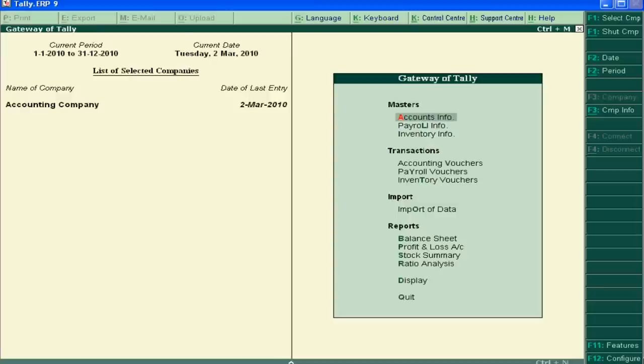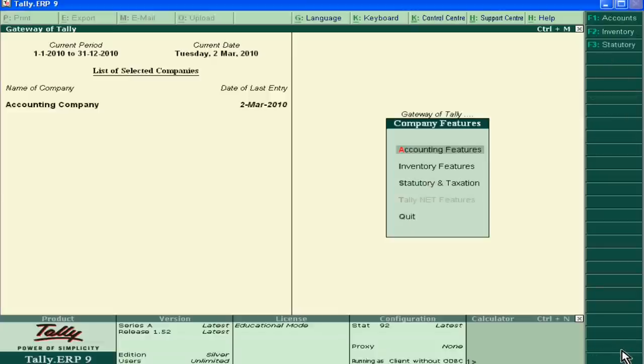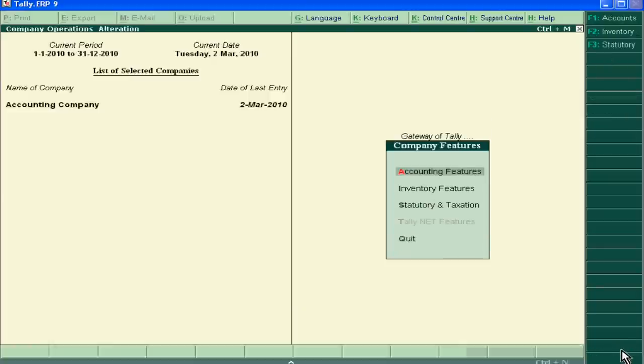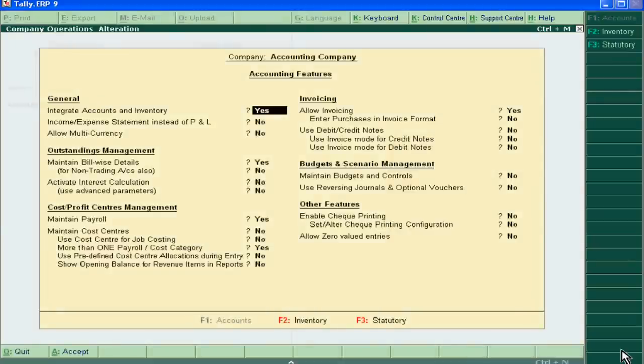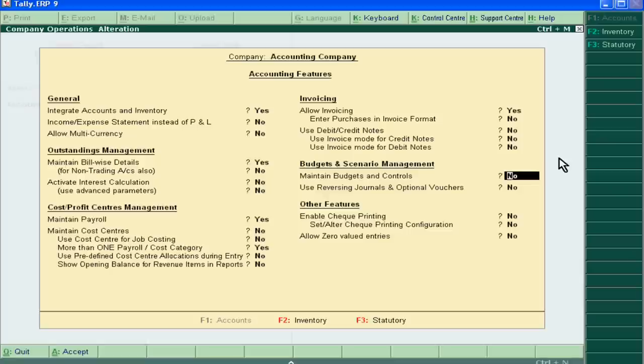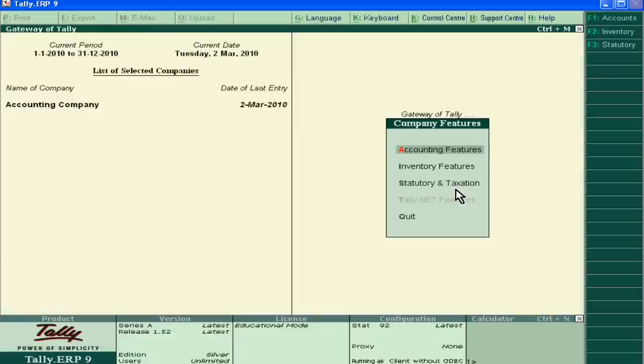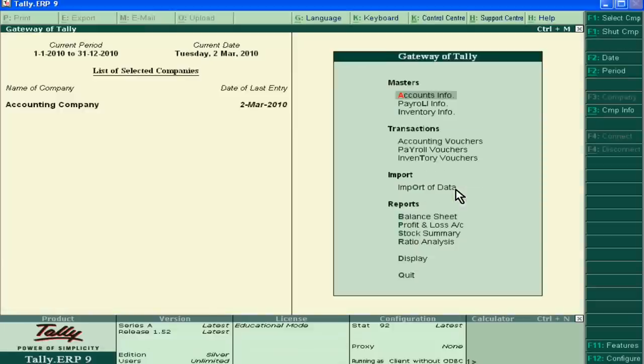So see how we can set it. Go to feature button and accounting features, and then first of all you have to yes to maintain budget and control. Yes and accept it. Now go to account info.